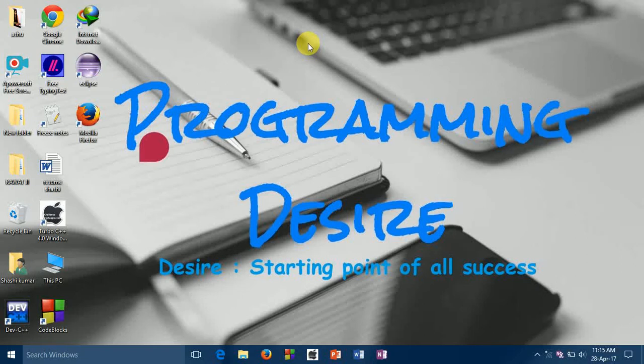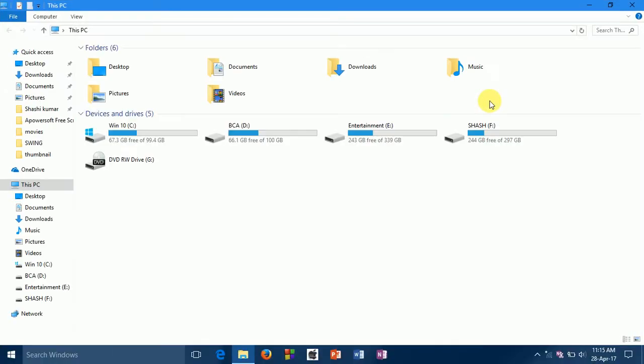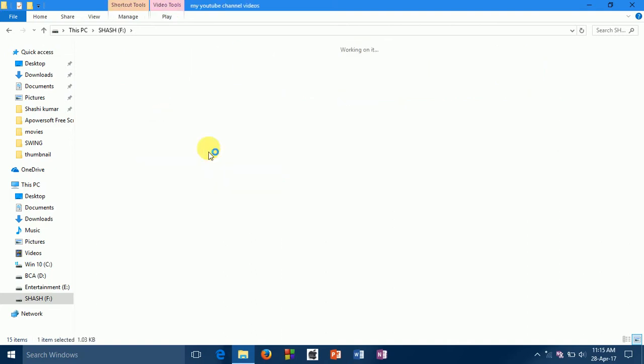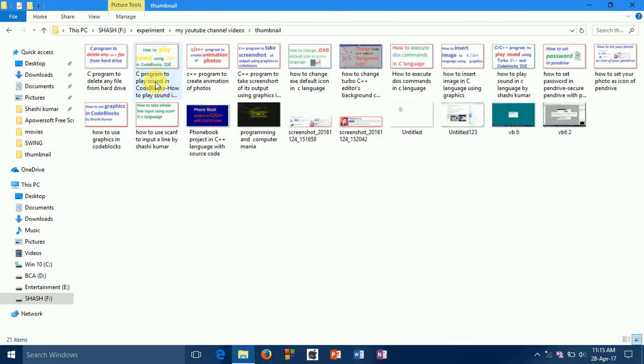Hello friends, I am Shashi and welcome to Programming Desire. I'll show in this video how to change the Turbo C++ editor's background color. Not only the background color, but you can also customize the foreground color.